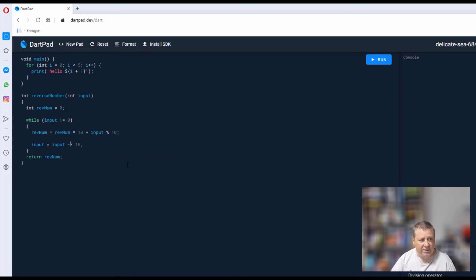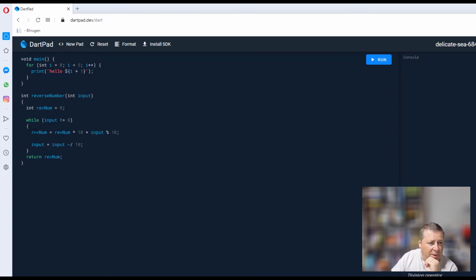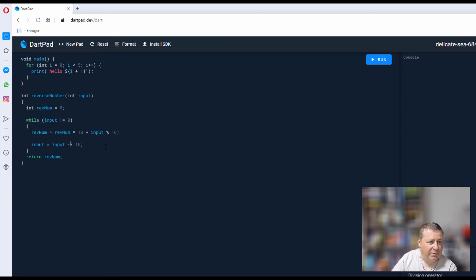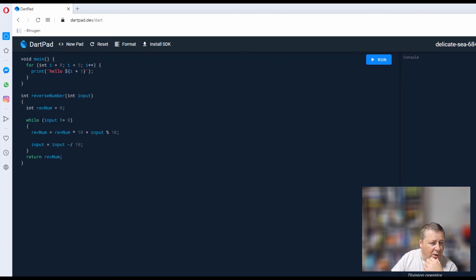This is really simple. It's saying I get a value in, and then I make my reverse number equal to my reverse number multiplied by 10 plus the modulus. So if I was to pass in 123 as an example, in the first iteration the remainder is going to be 3, so rev number becomes 3 because 0 multiplied by 10 is 0.